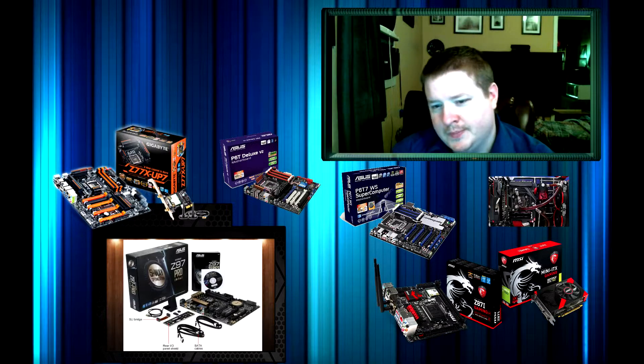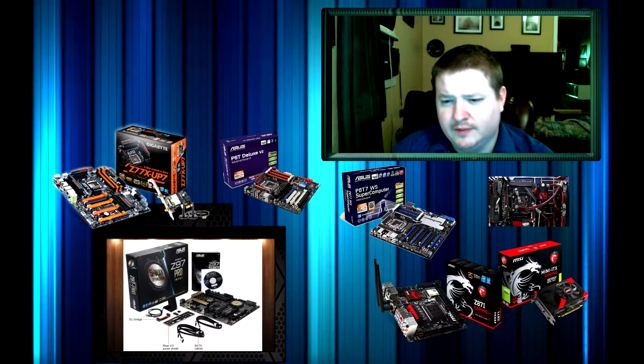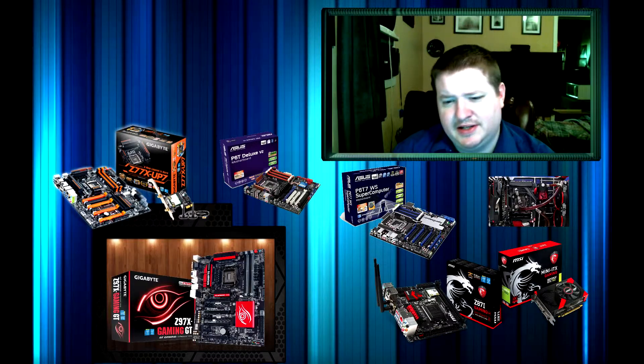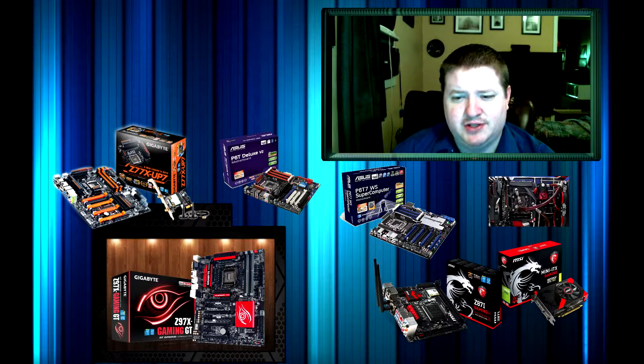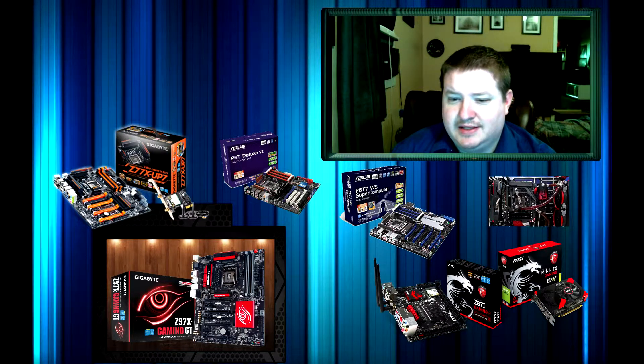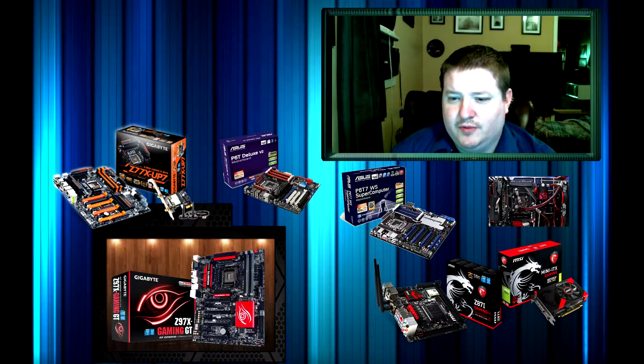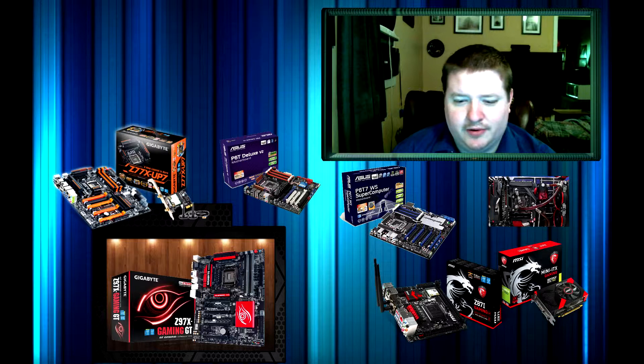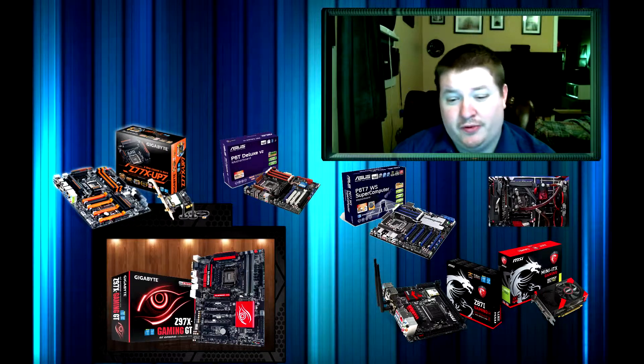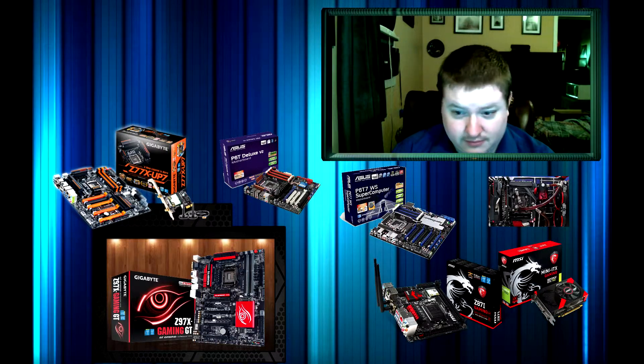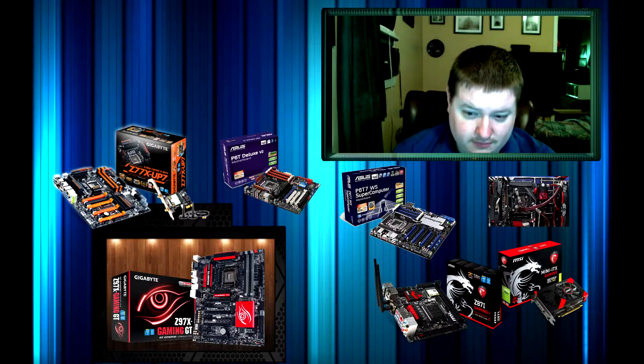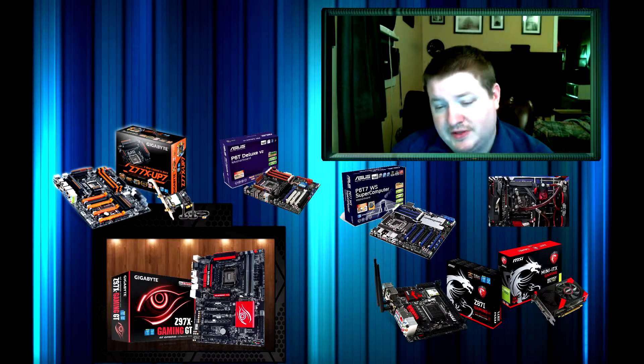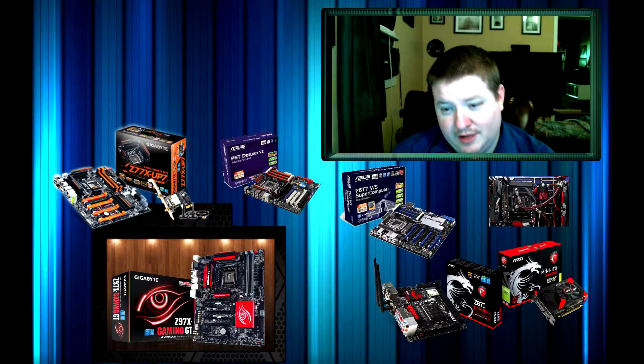Another good motherboard to look at is the Gigabyte Z97X Gaming GT. It's a good motherboard. You can really overclock on it pretty well and it's only $230, so you're going to be saving a little bit of money. I think it's a good motherboard.